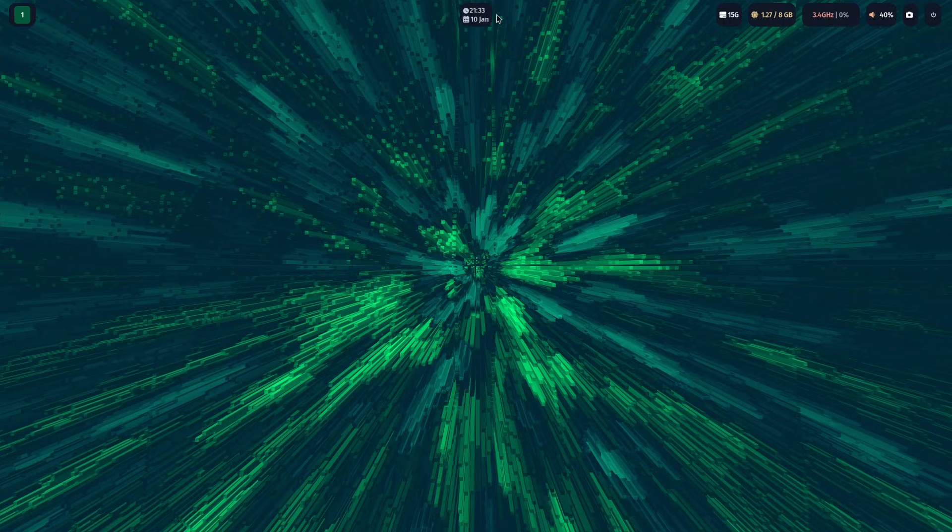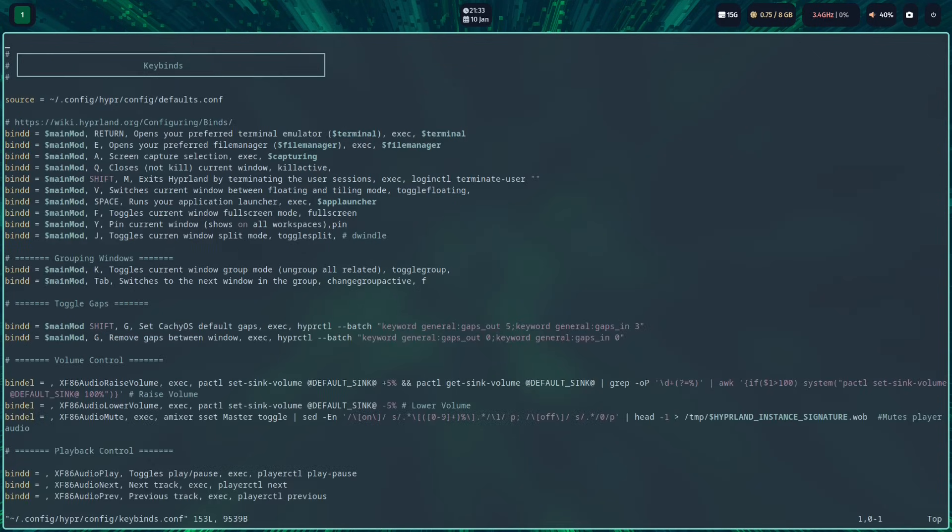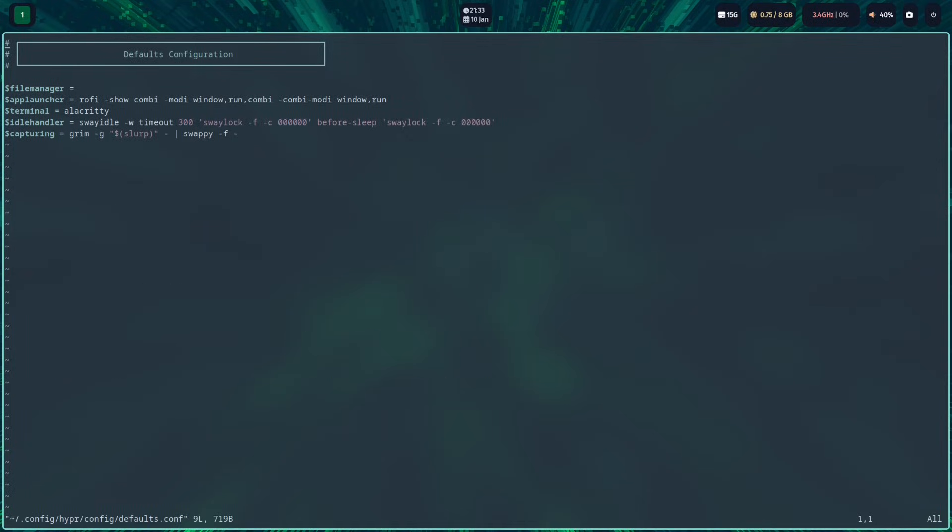KachiOS Hyperland is really a meh, it's like they don't really want to theme at all. So it's pretty basic, they got the Waybar and also Rofi launcher.